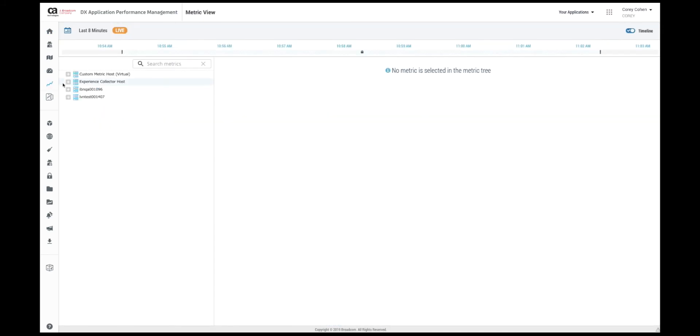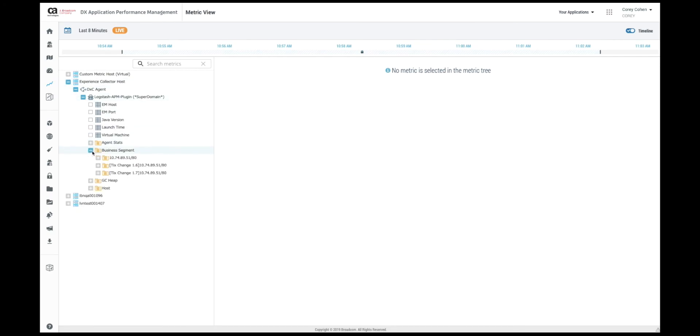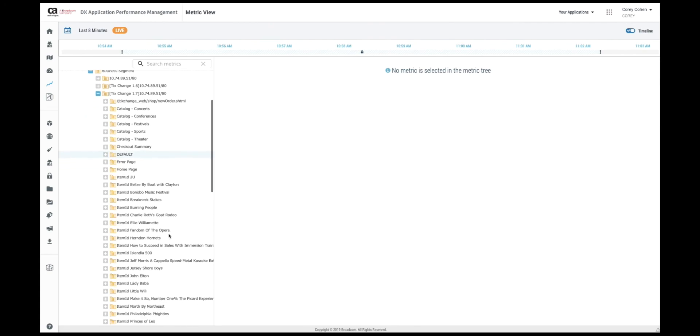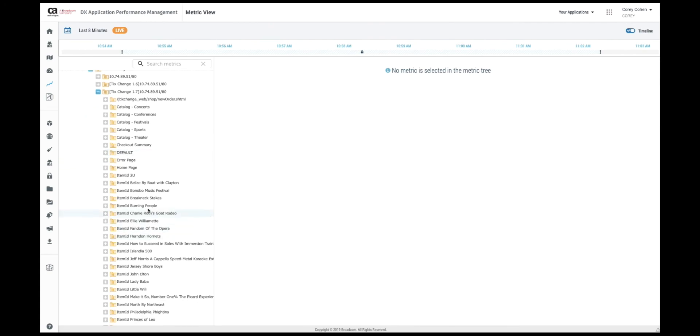If we'd like to look at the raw metrics for the business transactions we can simply go to the metric view, experience collector, business segment. Here we can see our application and all the business transactions that have been captured.